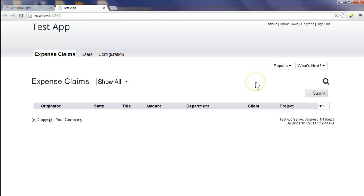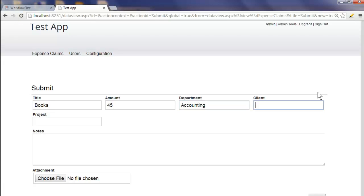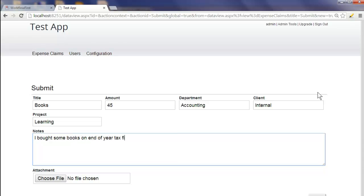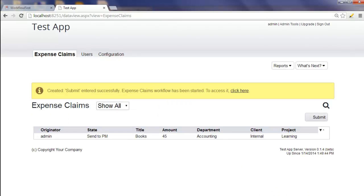We're just going to run through as the administrator login to show you the whole process from beginning to end, without having to login as different users. So you start out by clicking submit, and here you can enter in your expense claim. The title in this case will be 'books'. I bought some books on end of year tax filing. You can also click the attachment if you want to upload a picture of the receipt. We click OK, and it tells you that your entry has been submitted successfully and the workflow has been started.